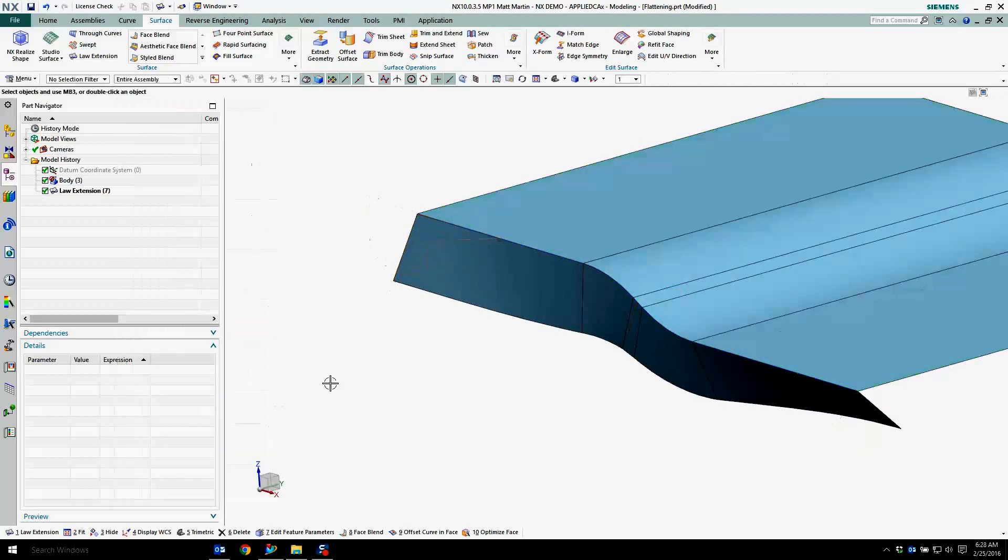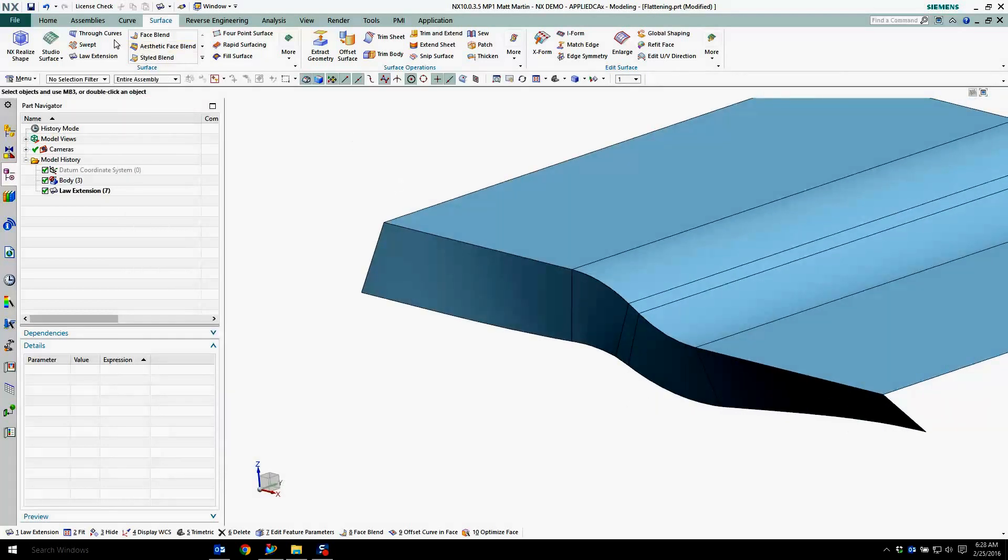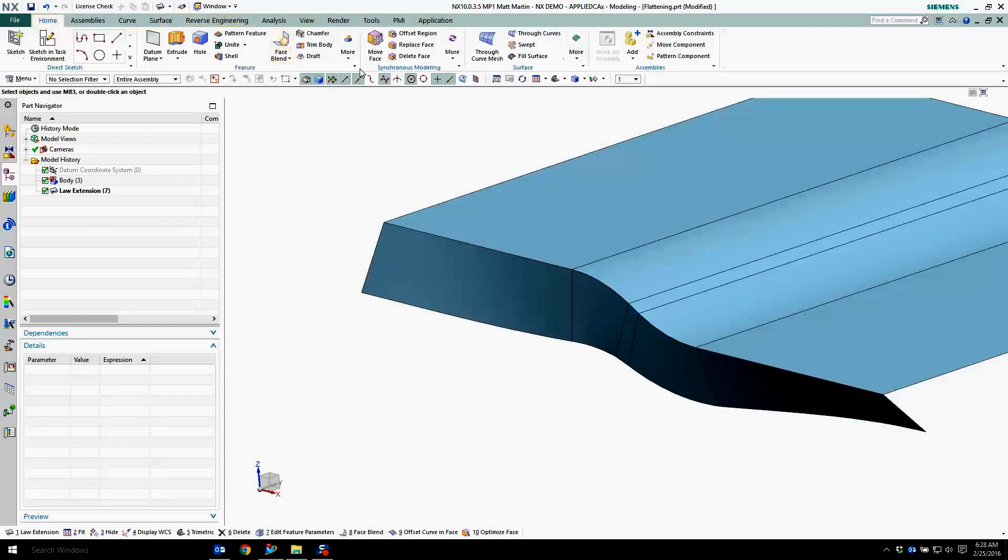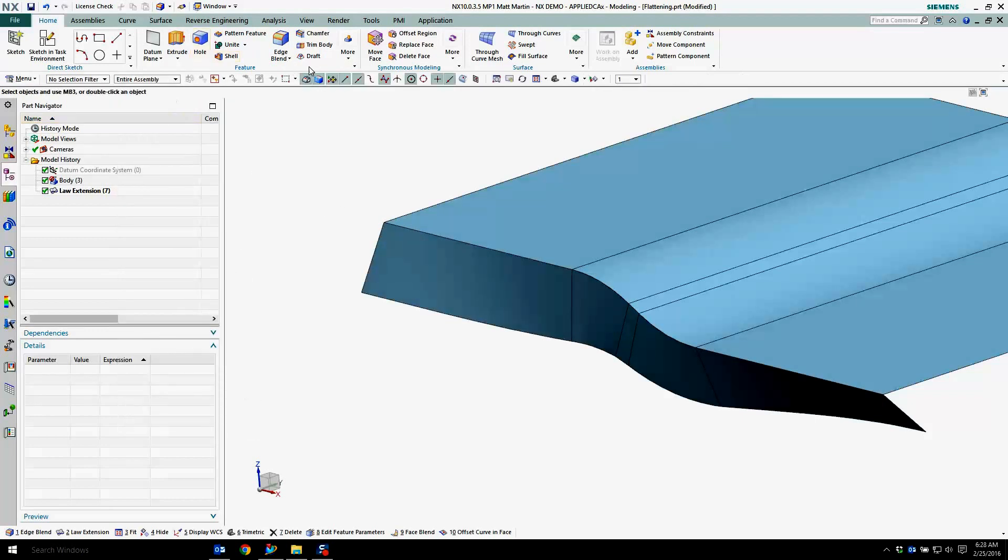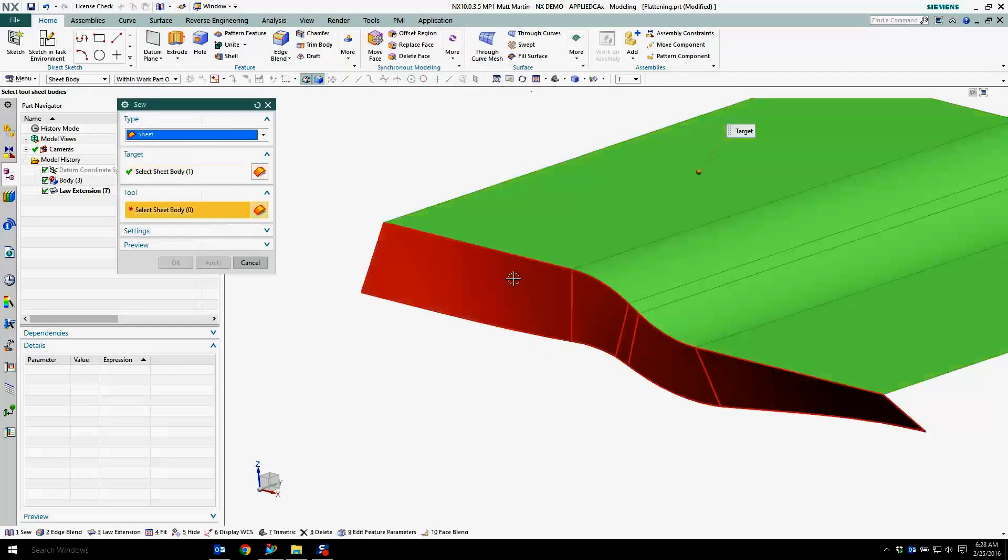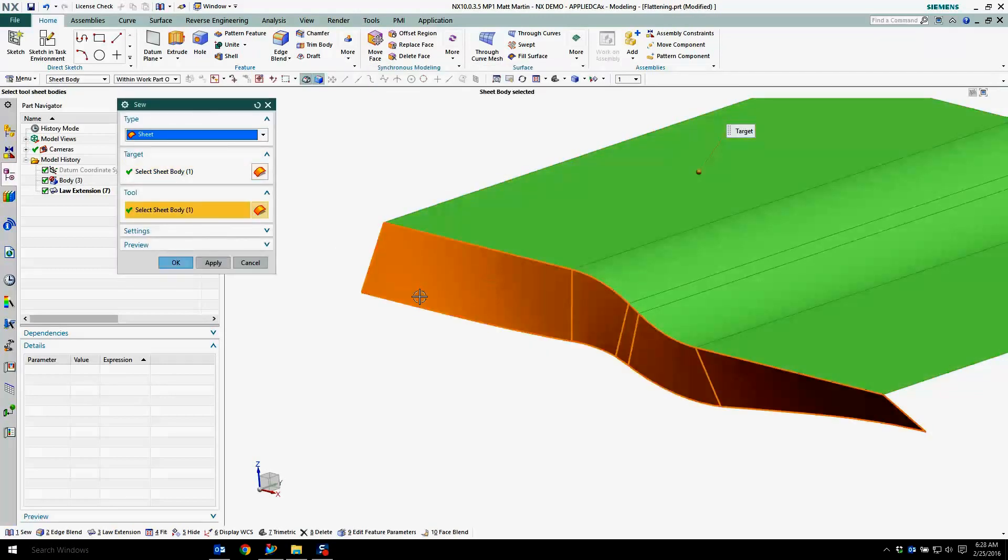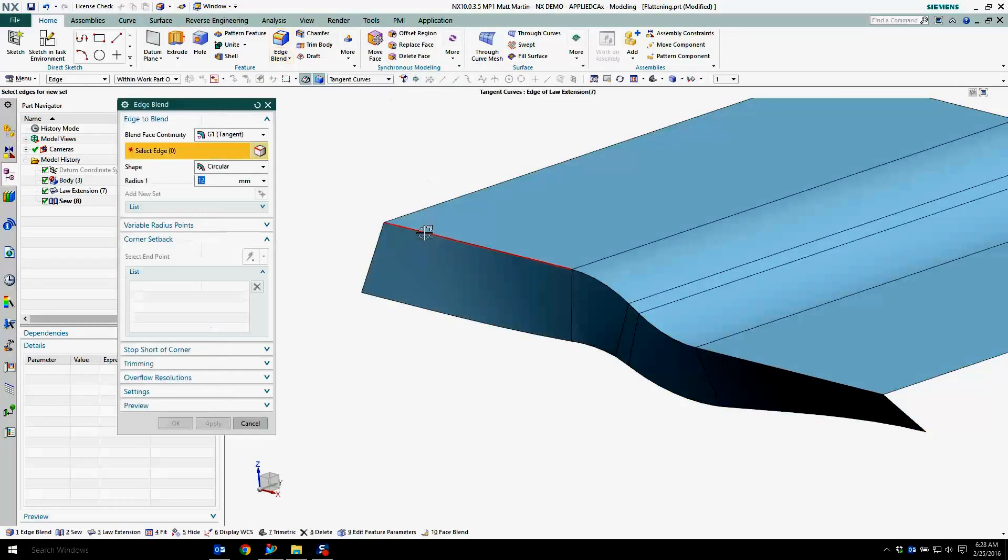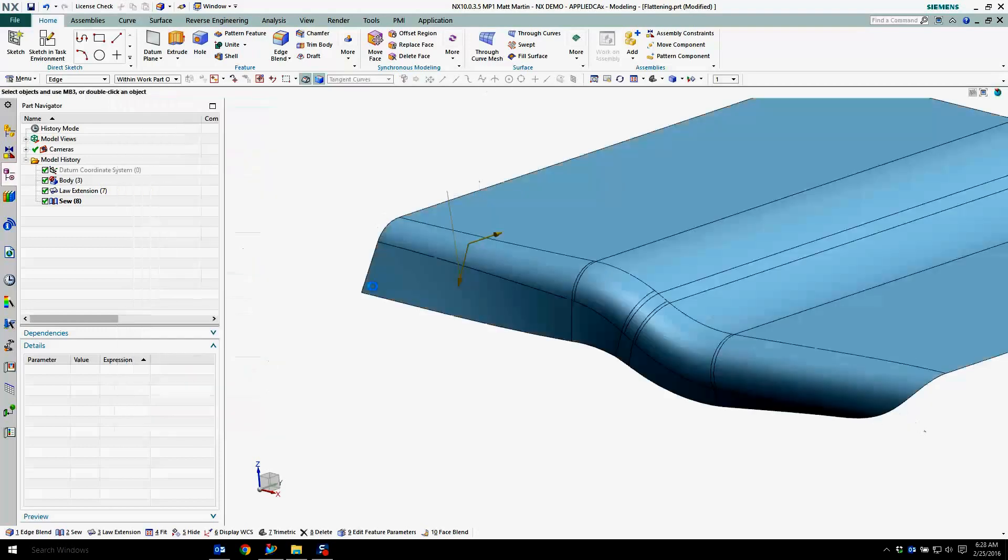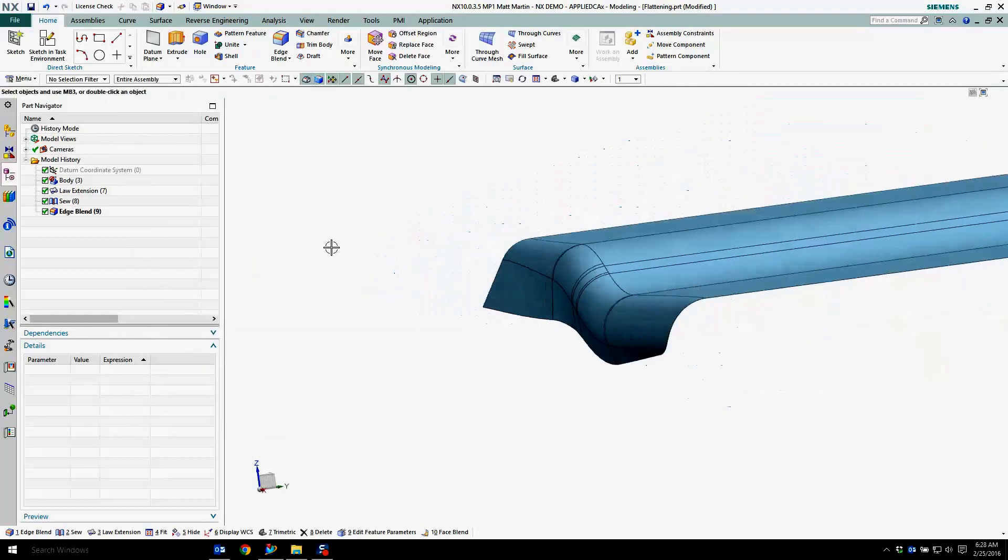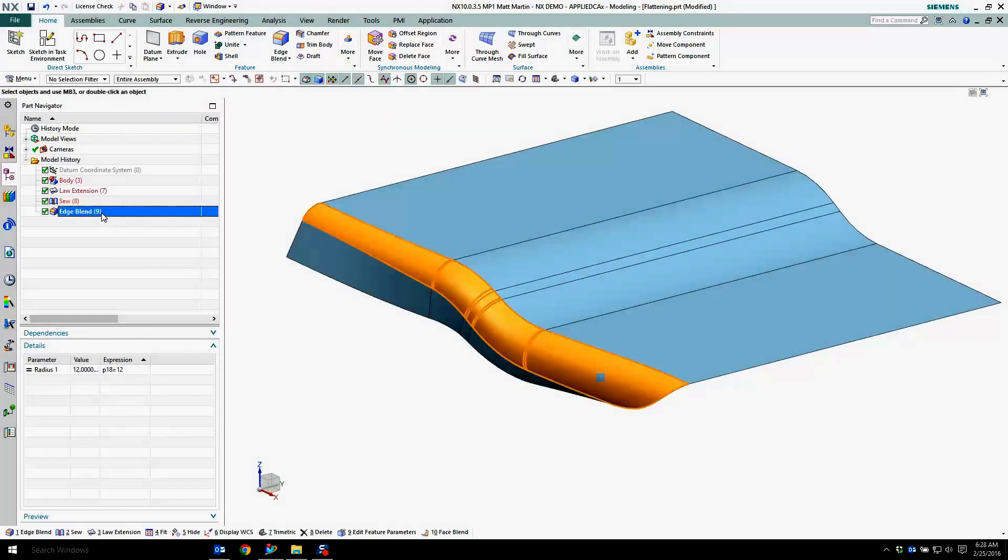Say okay to that, and from here I could throw an edge blend on if I sew it first. Then I could throw an edge blend on there. Pretty simple.